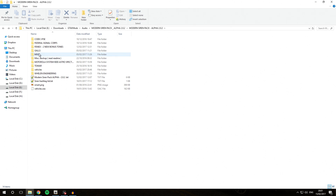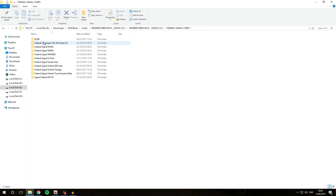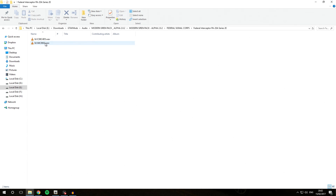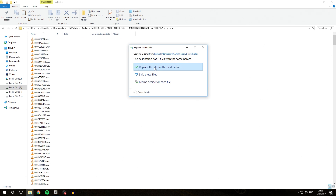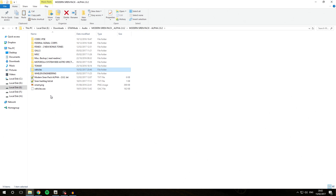Say you wanted to install the Federal Signal Corps sirens instead of the default ones. You can open that folder, choose whichever siren you want, copy those two files with Ctrl+C, go into your vehicles folder, paste them, and replace the files in the destination. Those two sounds will then be installed instead of the defaults. I'm just going to keep it as default — I like the default sirens that the Modern Siren Pack offers.